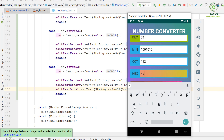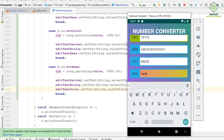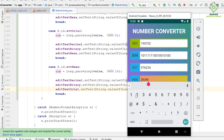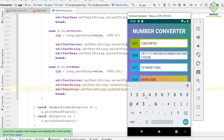We check the hexadecimal input field. As you can see, we are now able to convert from the hexadecimal number system. Notice that when we type too many characters, the content of the binary input field is wrapped. We need to fix it.